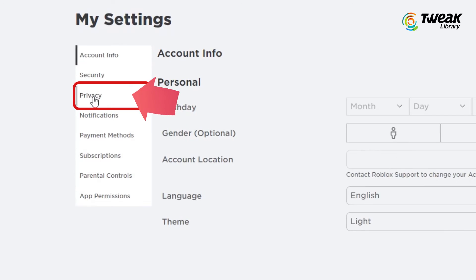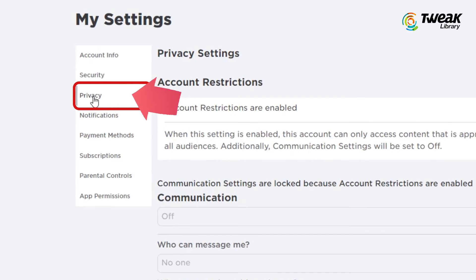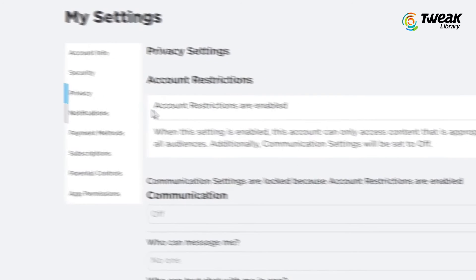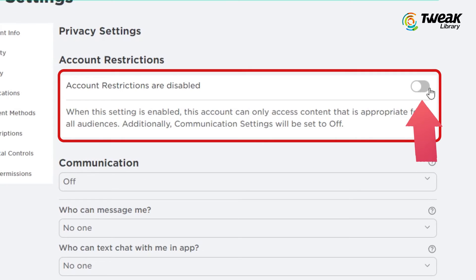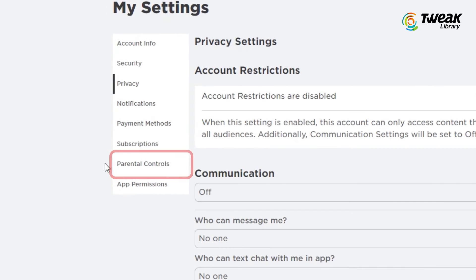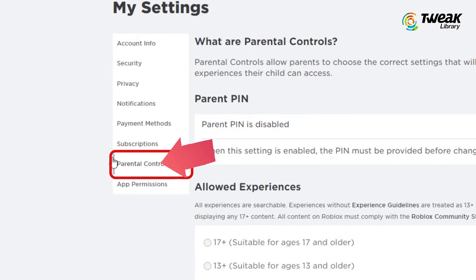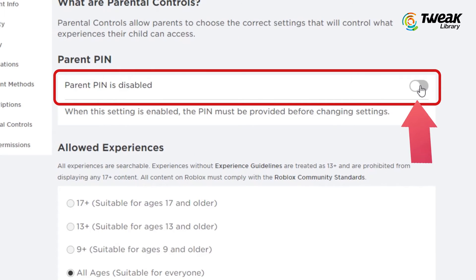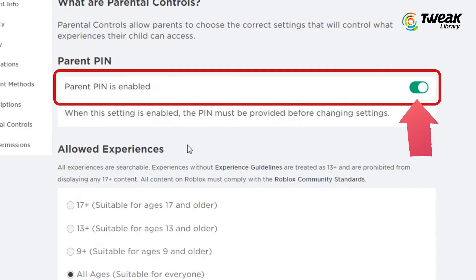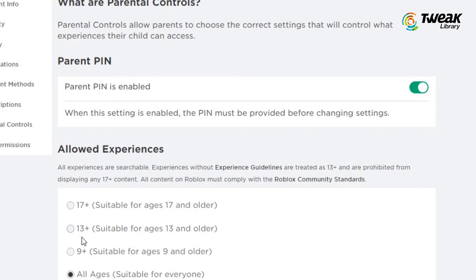In the left sidebar, click on Privacy. Turn off the toggle next to 'Account Restrictions are enabled' to disable it. After that, click on Parental Controls from the left sidebar. Here, make sure that the parent pin is enabled.